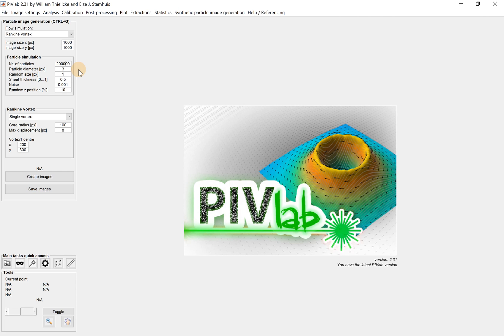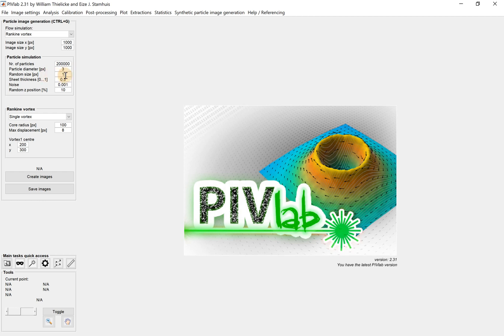Later on, I will explain why we should avoid that. Usually, if the particle appears in a single pixel, we call this phenomenon peak locking. This peak locking effect should be prevented because it prevents the PIV algorithm from extracting sub-pixel resolution. The random size, which is 1 by default, means that the particle can be 4 pixels or 2 pixels diameter.